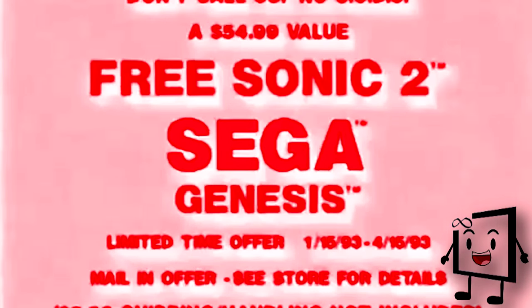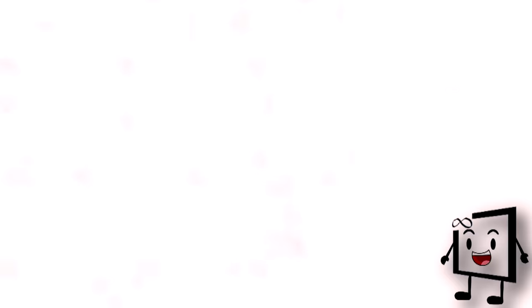Buy the Sega Genesis that comes with Sonic 1 and get Sonic 2 free. Batteries sold separately.